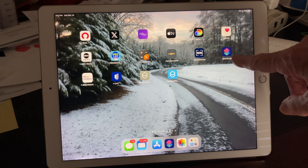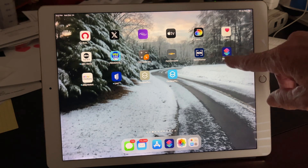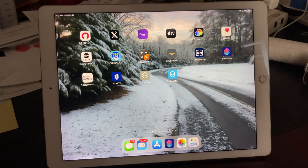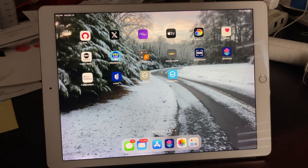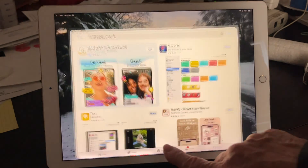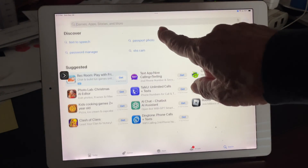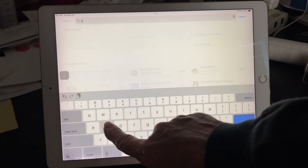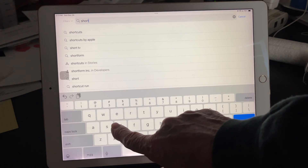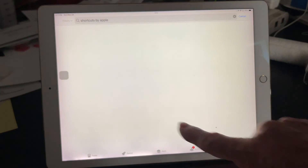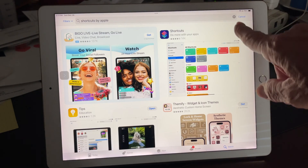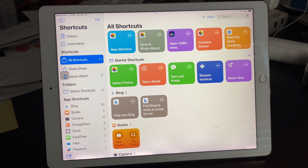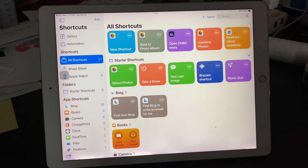First thing you need to do is make sure you have the Shortcuts by Apple icon on your iPad or iPhone. If you don't have it, go to your App Store and search for Shortcuts by Apple. I've already got it, so I'm just going to tap Open. If you don't have it, download it onto your iPhone or iPad. We're doing this on the iPad so that I can video this with my iPhone.